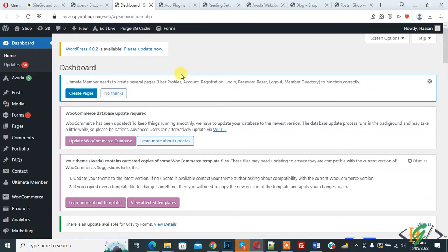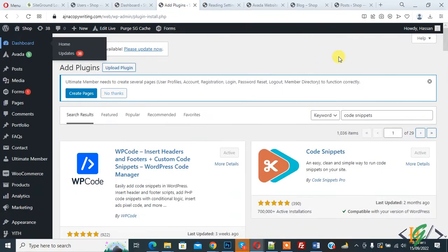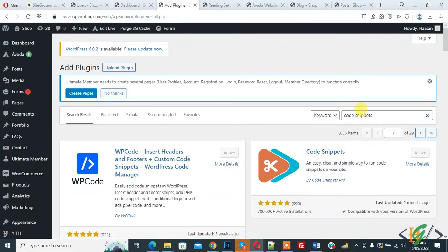We will do this through code so you can add code in theme file function.php or you can add code through plugin. We are going to add code through plugin. So add plugin and in search plugin section write Code Snippet.